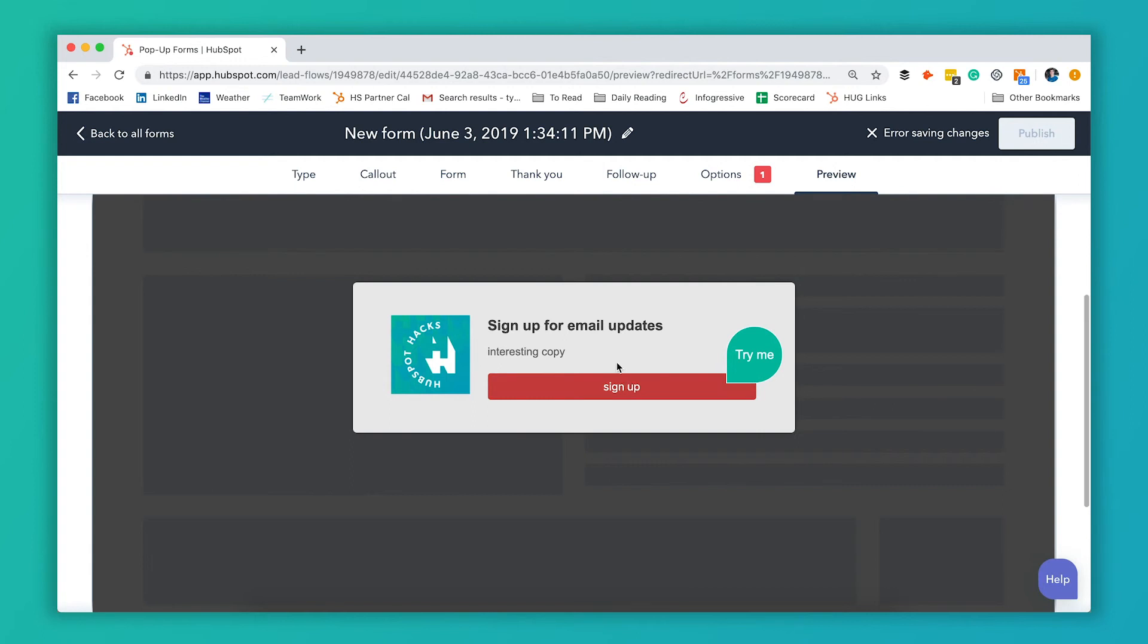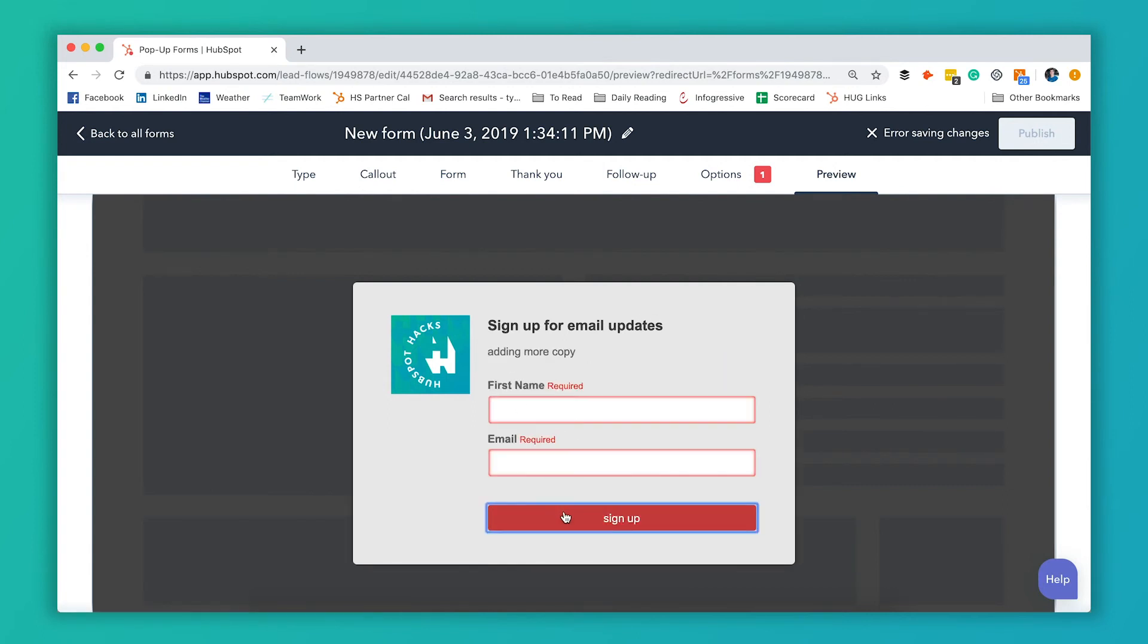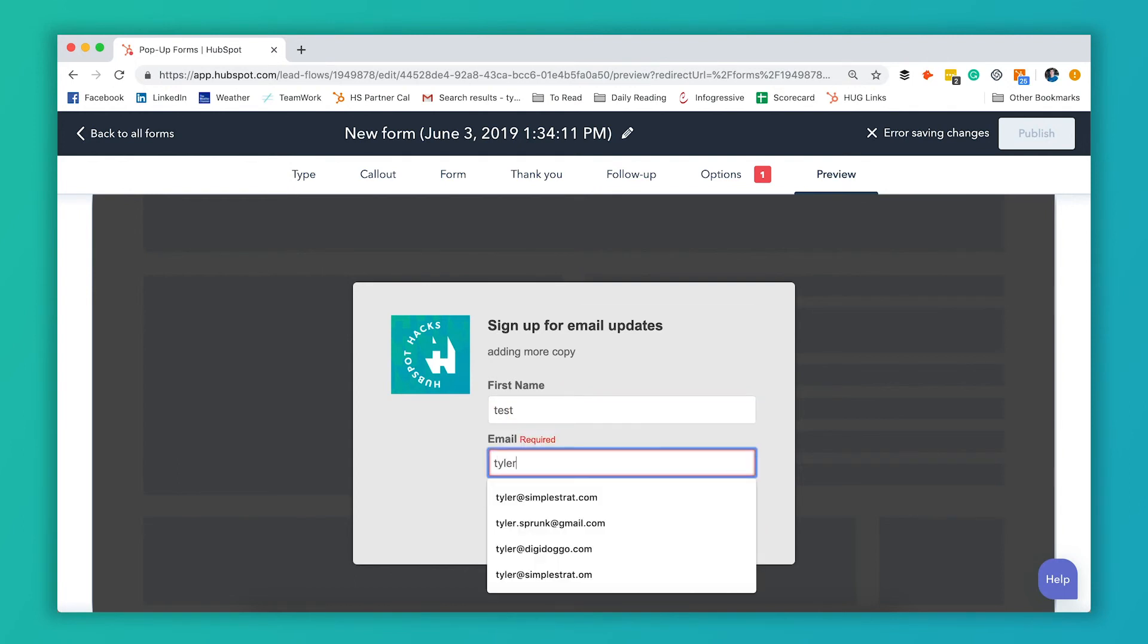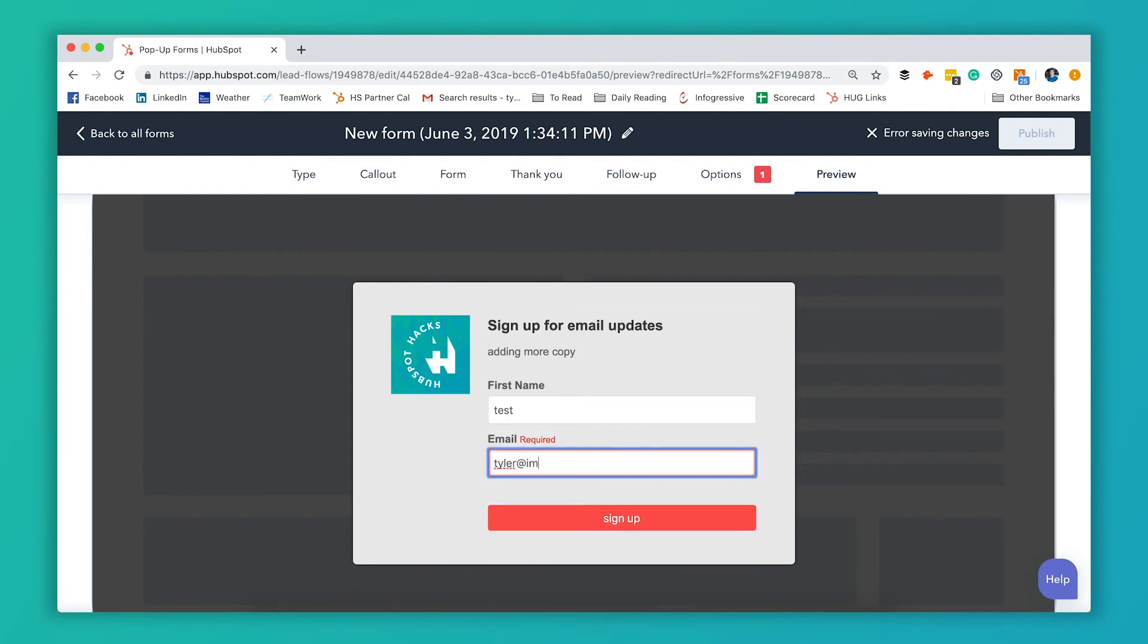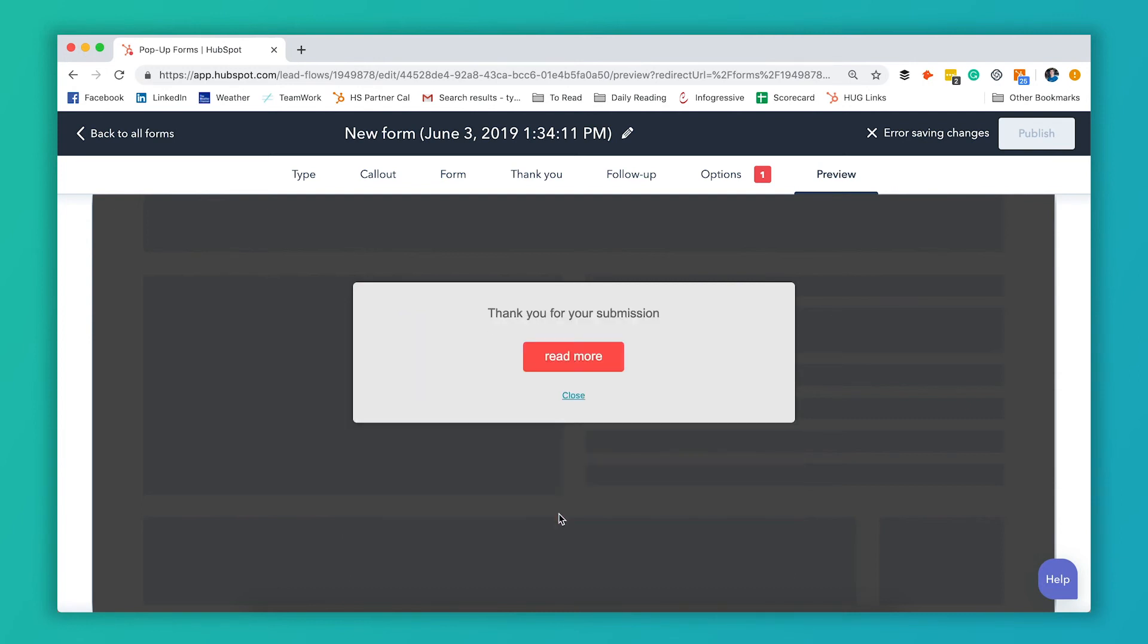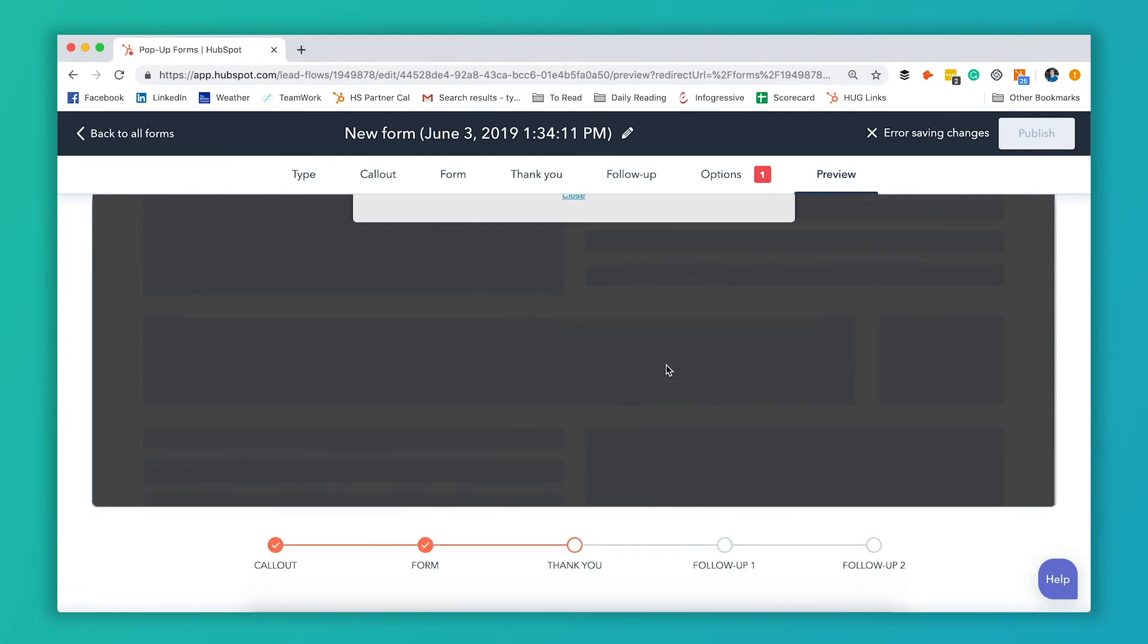So it looks just like this. I hit the sign up button. It's gonna fill out that form. Hit sign up. It's gonna make me actually put some stuff in here. And I'm gonna get my thank you message. And if I click this read more, it's gonna take me to that URL I had set up.